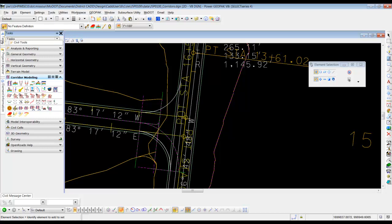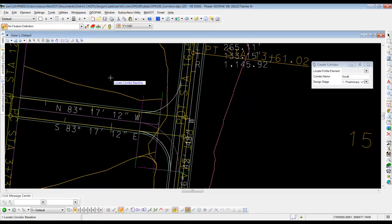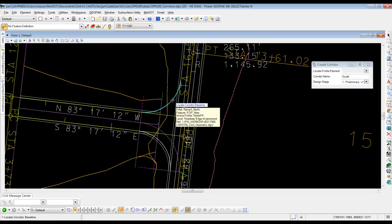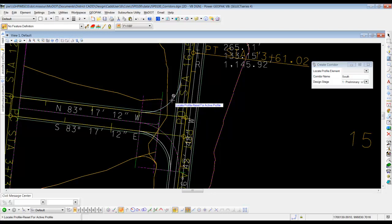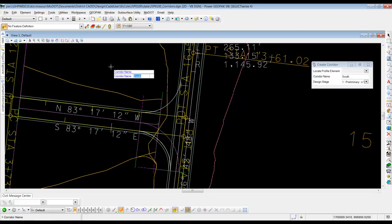But we want to do the same thing now to the other side. So we're going to do tasks again. And we're going to do a create corridor. Locate corridor baseline is going to be this ramp, radius return. So we'll click on that one. And then in a blank area, we'll right click to use the active profile. And we're going to call this one north.